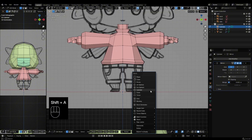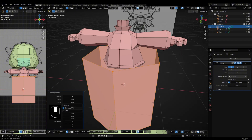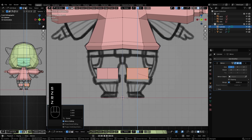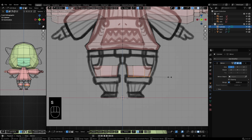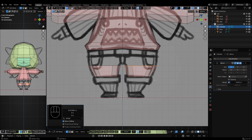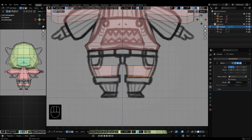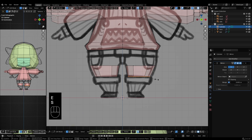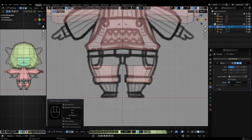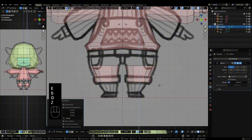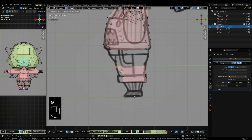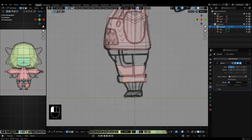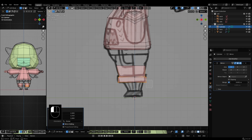The legs are made the same way as the arms, using a six-vertex cylinder. Make sure to rotate the circle so it aligns with the vertex line on the body's waist. I make sure to keep one straight vertex line right in the middle.